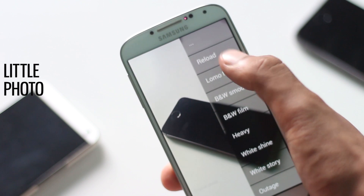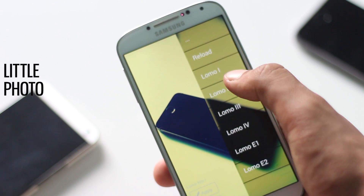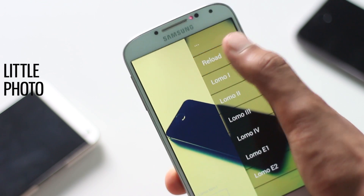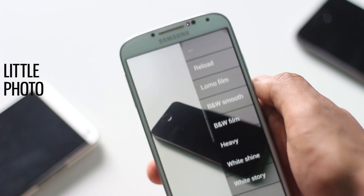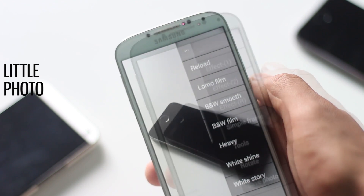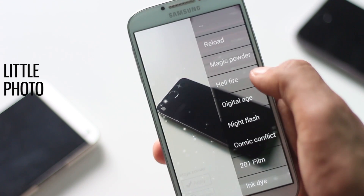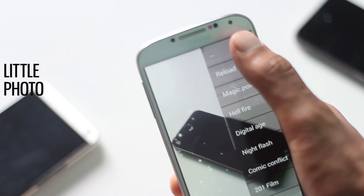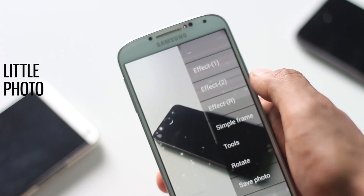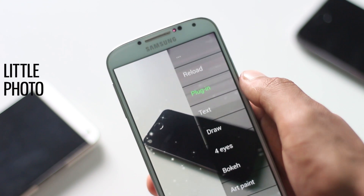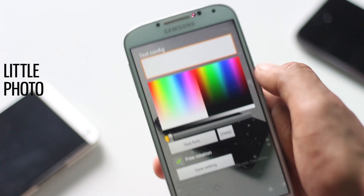The next application is Little Photo. It's a simple photo editing app which is very easy to use. This application has 70 different awesome effects like lomo, black and white, faded, and many more. There are also various tools inside the application to add text, draw, add clip art, and more.